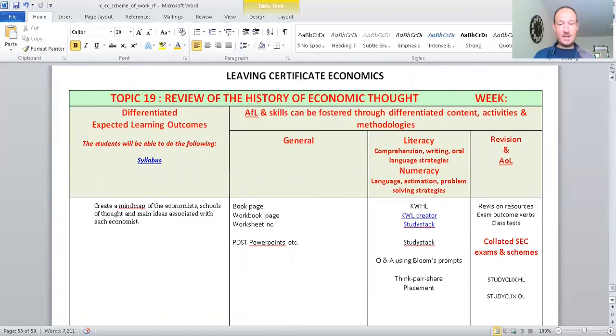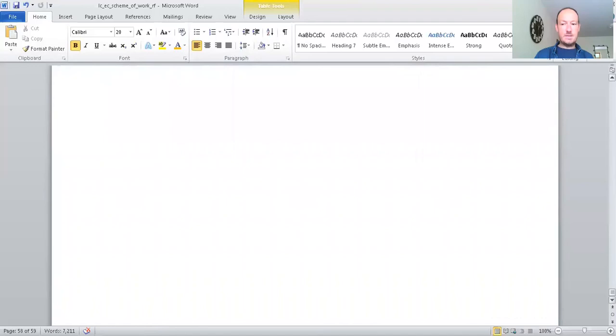So, we're coming to the end now. So, we're looking at the history of economic thought. Again, these are ideas from brilliant people with brilliant minds on how to improve countries' economies around the world. And Sinn Féin.